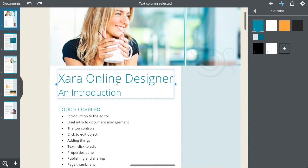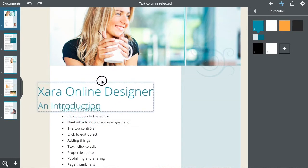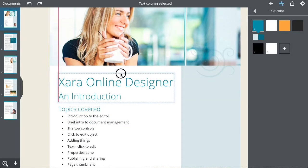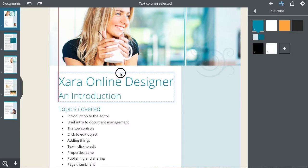To move a text object, drag on its outer edge. On a multi-page document, you will be asked if you want the move to apply to all areas.